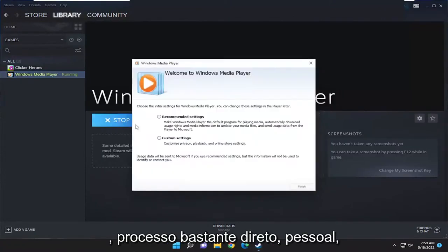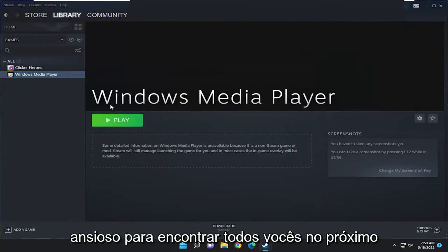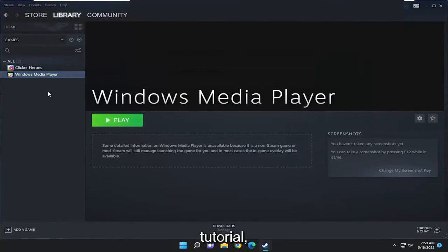So pretty straightforward process guys. Hope this was able to help you out and I do look forward to catching you all in the next tutorial. Goodbye.